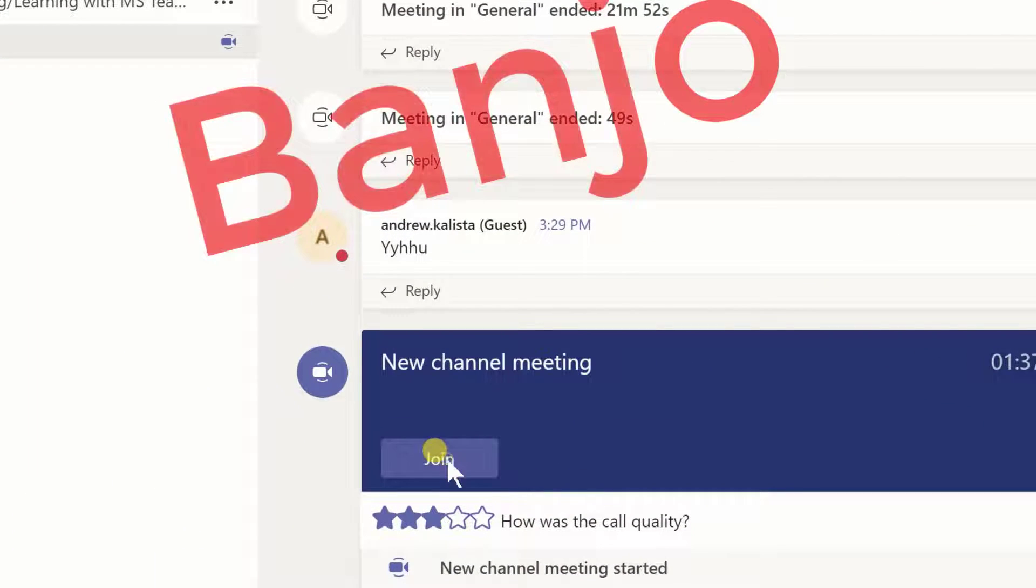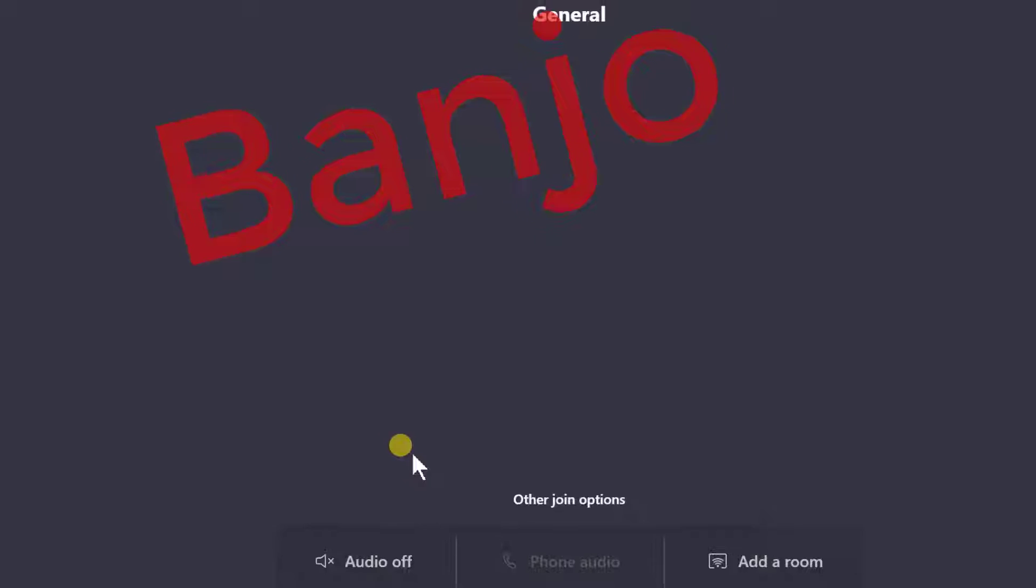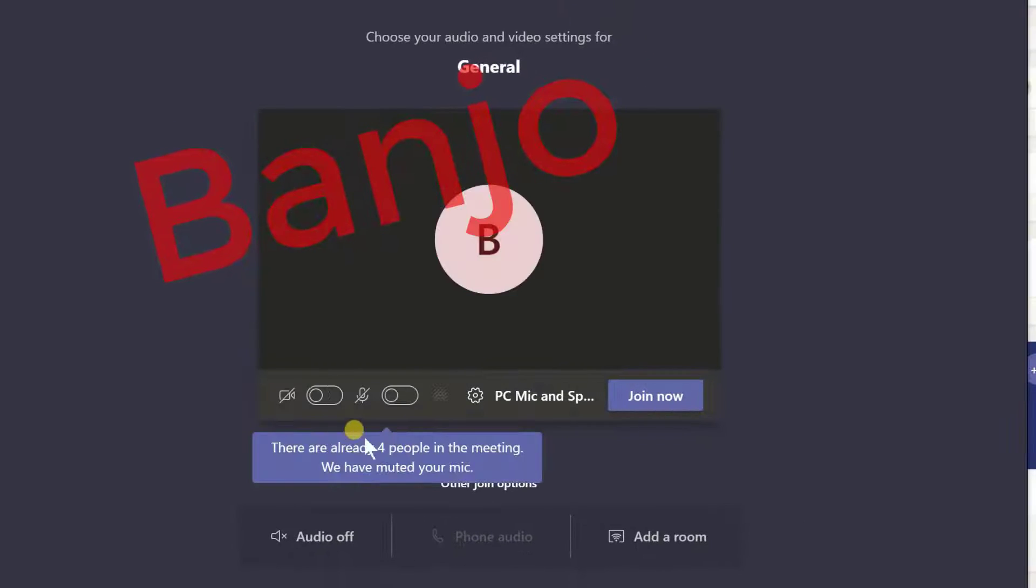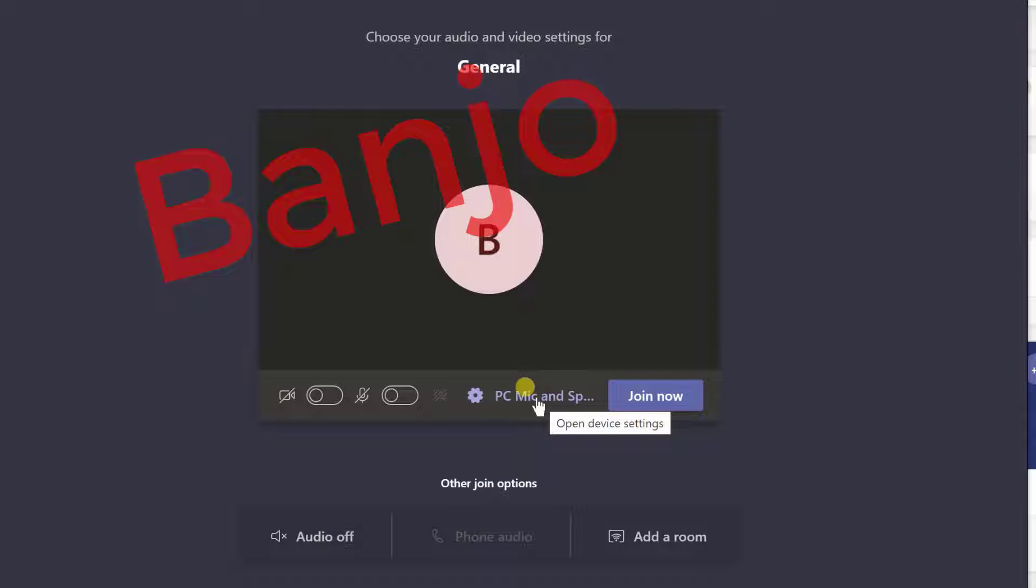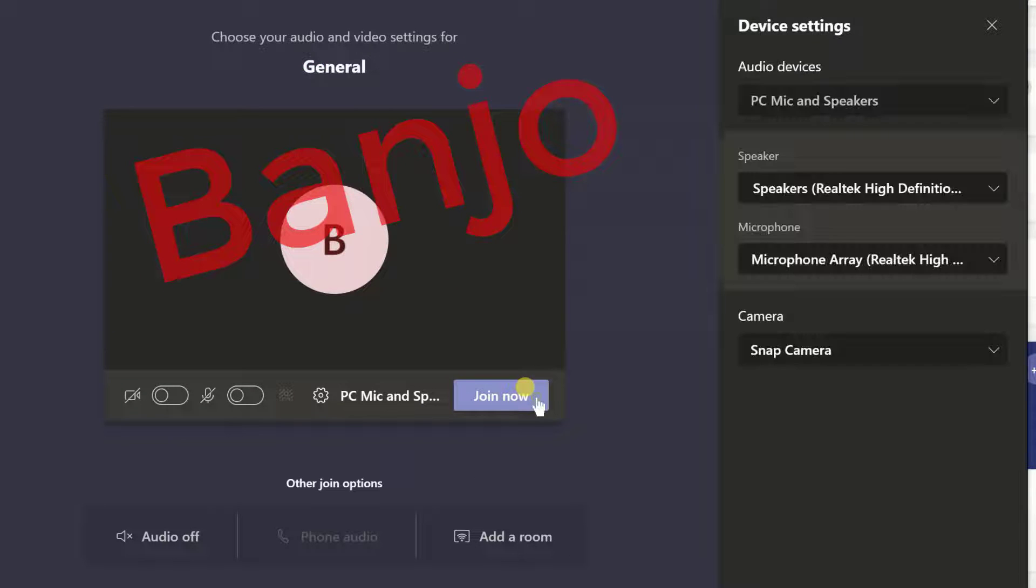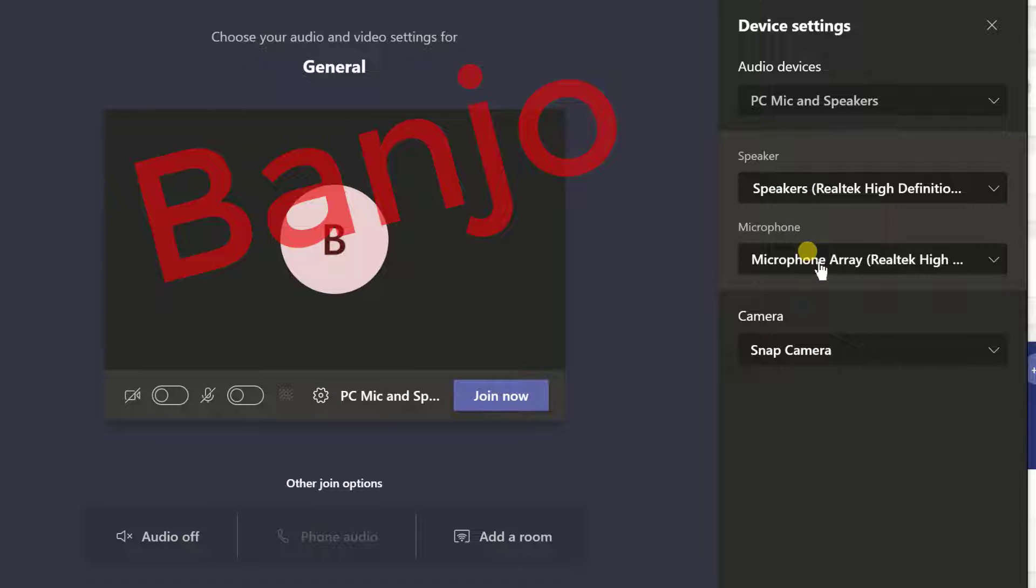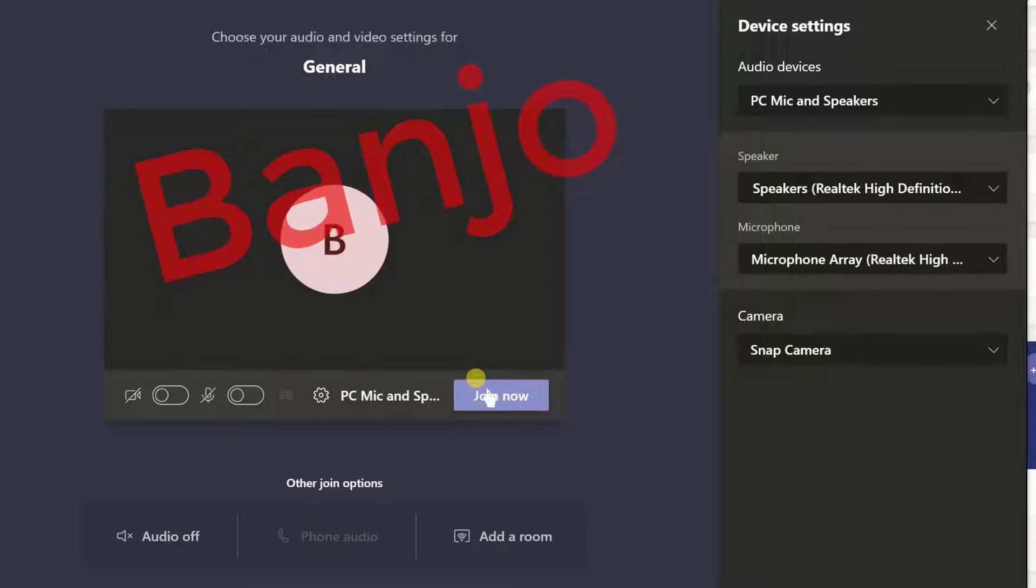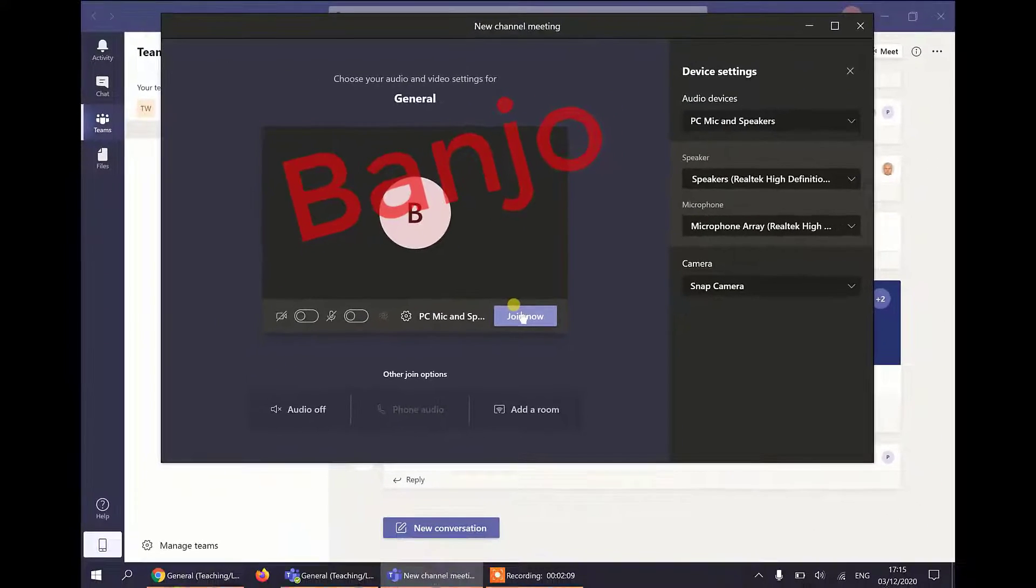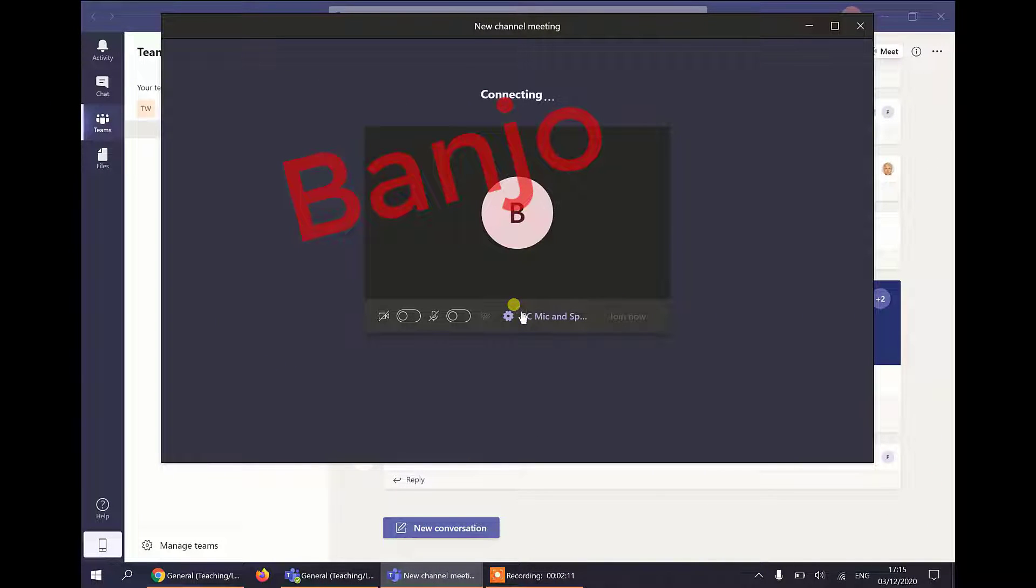Now as he clicks join you can see it says PC and speaker device, open device settings. He can click here and check which speaker and which microphone he is using. He's happy with those and now he's going to join.